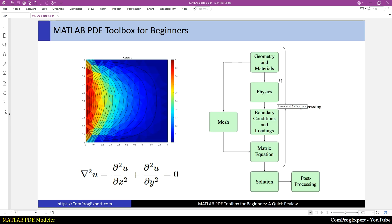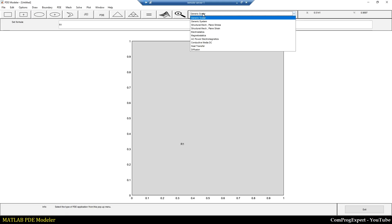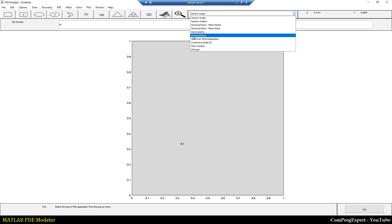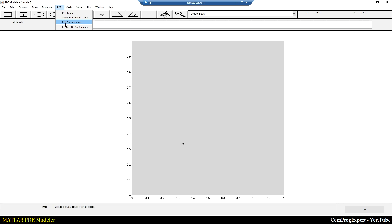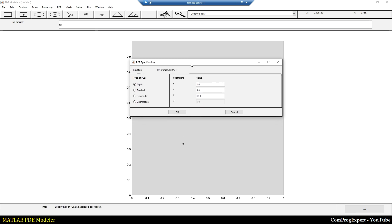The second step is setting the physics of the problem and assigning the material properties. From here we can specify the physics: do we have a generic scalar equation, or we can specify the problem as magnetostatic, electrostatic, heat transfer, and so on. In the generic scalar equation, from PDE Specification, we can set the parameters of the PDE equation. We have these coefficients c, a, f, and we can select the type of the equation: elliptic, parabolic, hyperbolic, and so on.